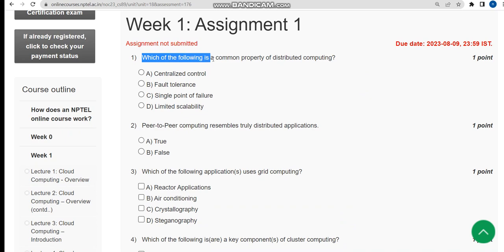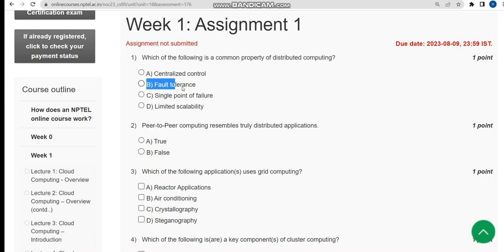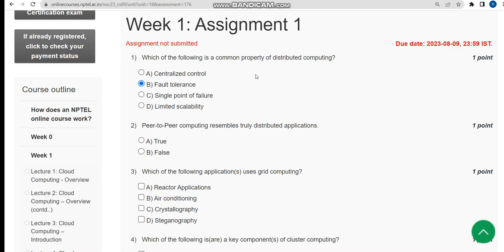Which of the following is a common property of distributed computing? For the first question, the correct answer is option B: fault tolerance.